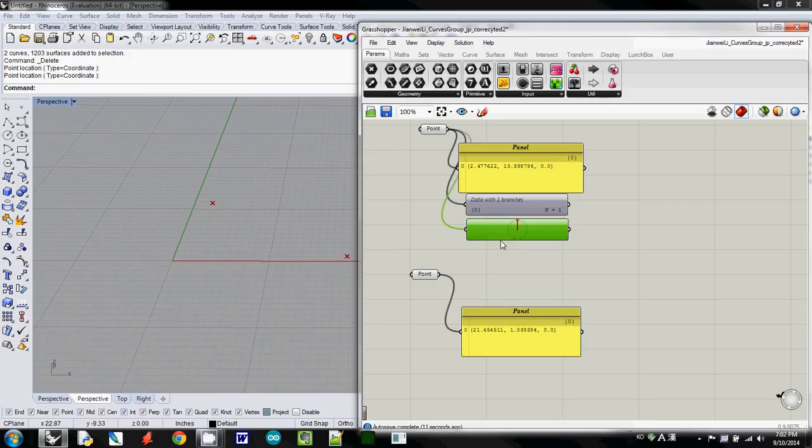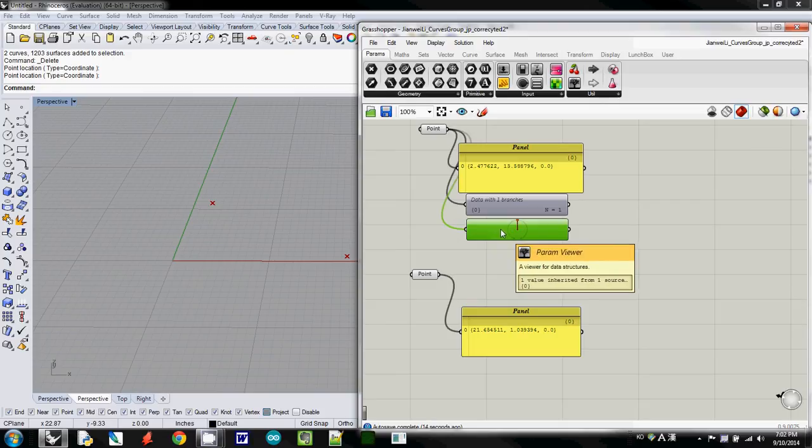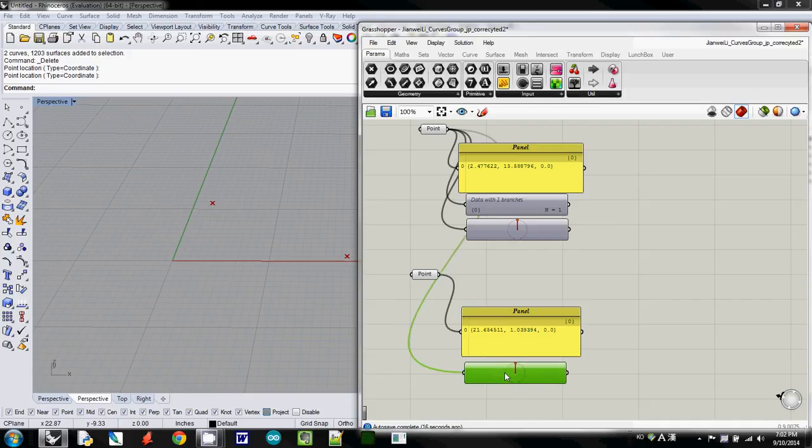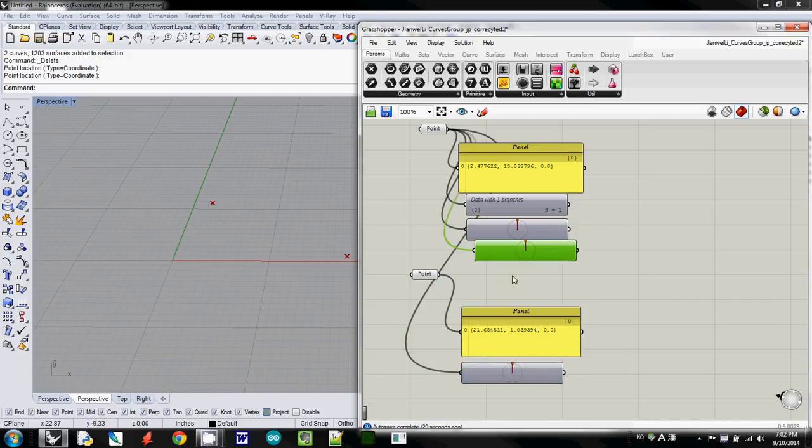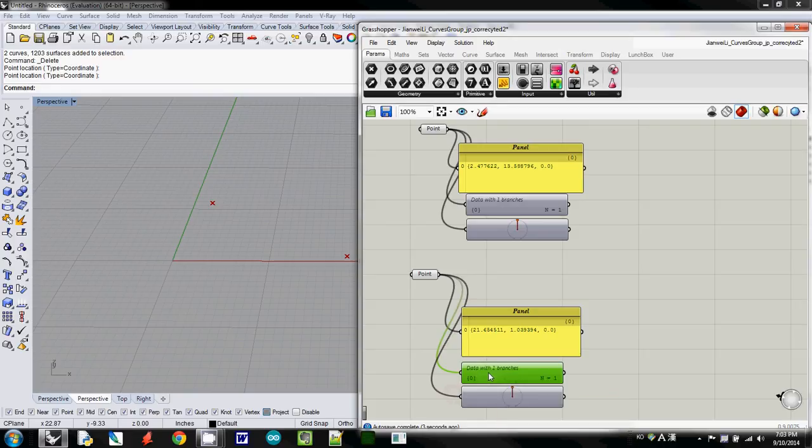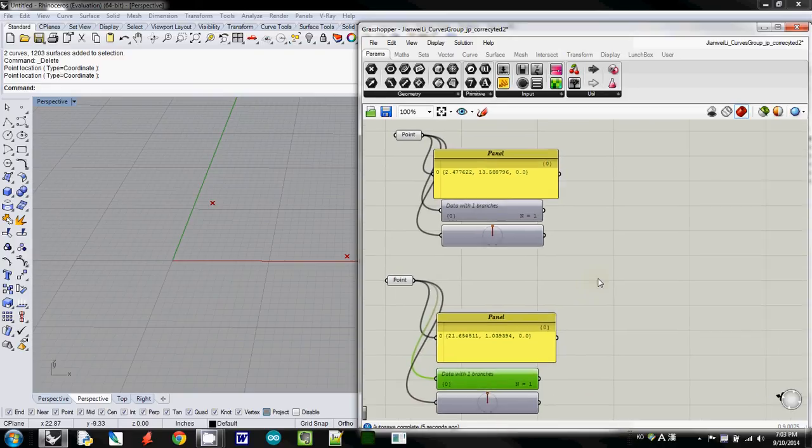And I also using, I will copy it by using Ctrl C, and Ctrl V, and then I will one more time, Ctrl V, and connect here. And I will reconnect for the second point, and I will double click this one. So this one shows the data structure.